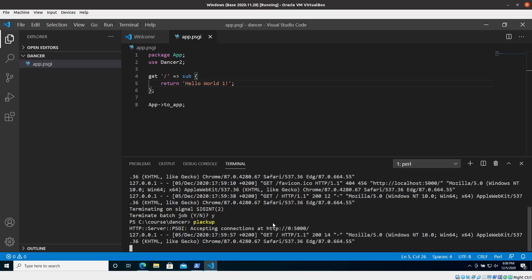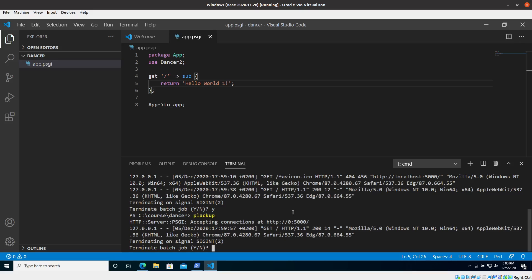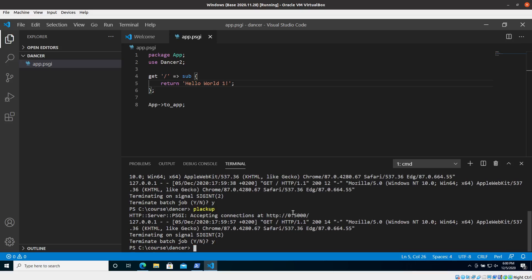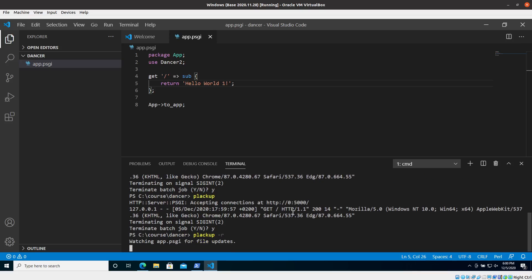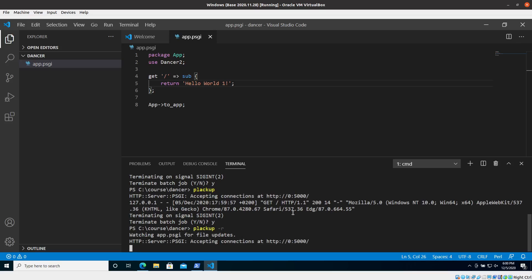But it's much better if I could ask basically Dancer or Plackup to monitor the file, and this you can do with the minus r flag. So now I could just add minus r and it will automatically start monitoring the app.psgi file.